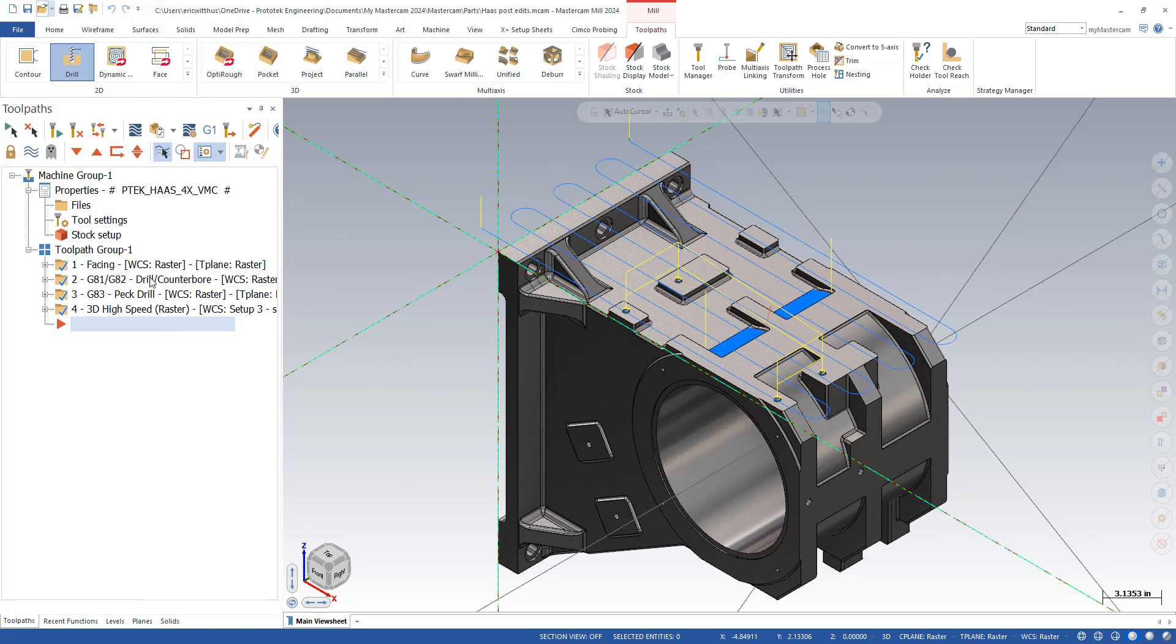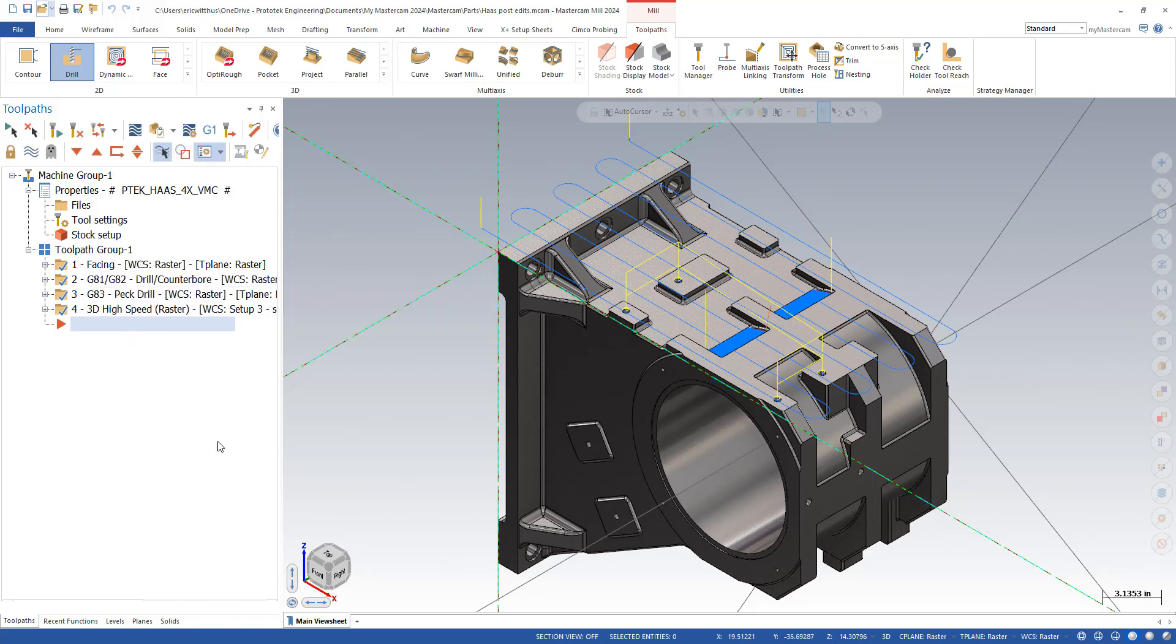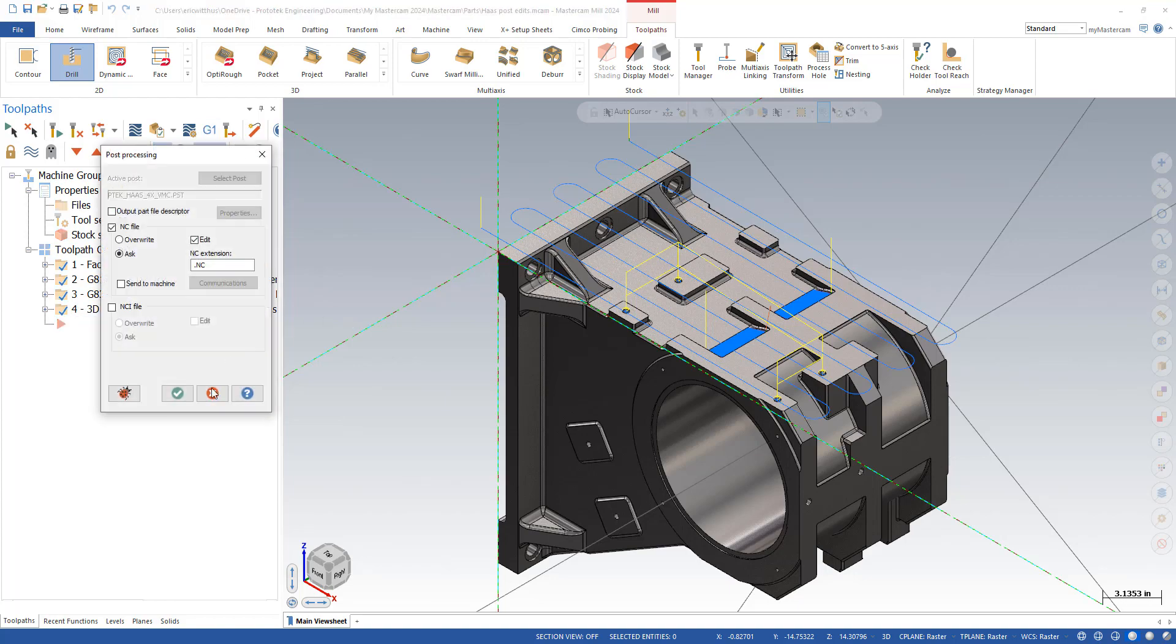But if you can simplify it down, and you want at least a couple toolpaths, it does make the process a lot easier. So, I have a file here with some toolpaths, and I post out the code.